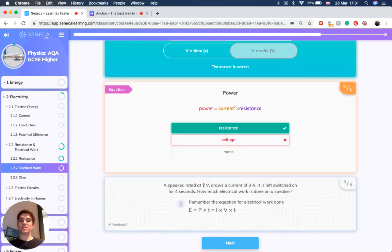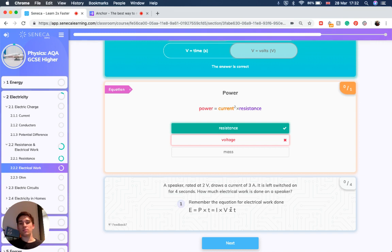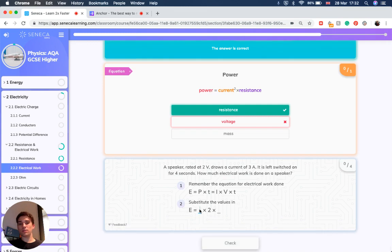So let's have a look at another example. A speaker is rated at 2 volts and draws a current of 3 amps. It's left switched on for 4 seconds. How much electrical work is done to the speaker? Remember, energy equals power times time, which is the same as current times voltage times time, because power equals current times potential difference.